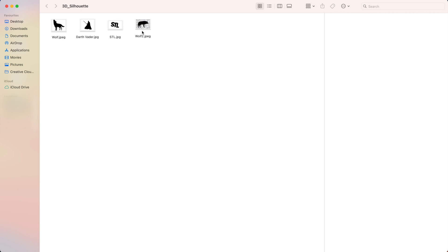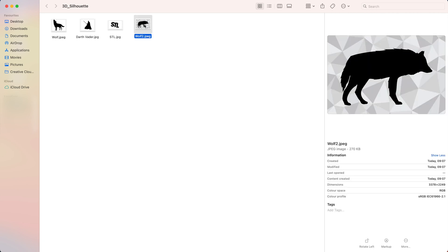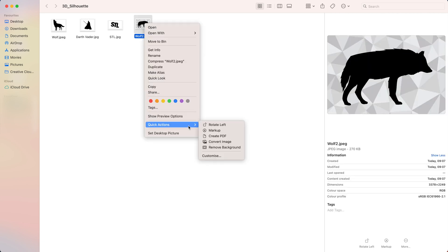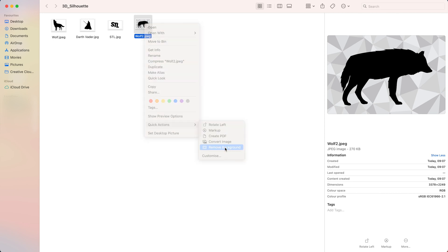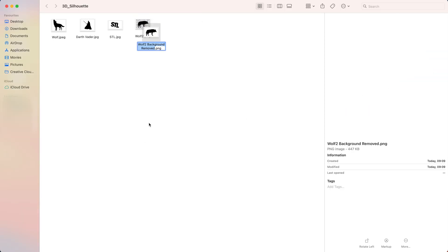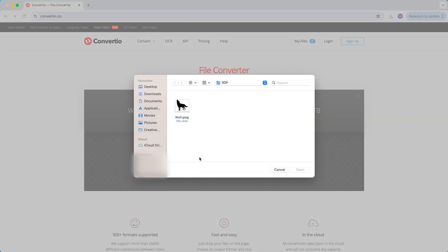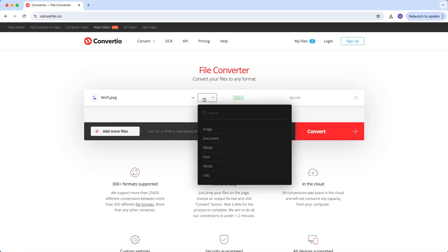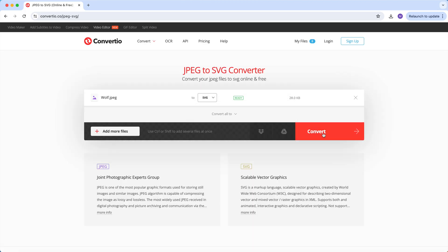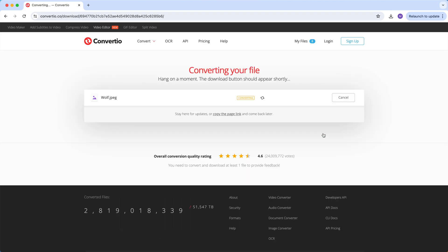If you have a Mac to remove the background, simply right click on a picture, select quick action and click remove background. Then you want to upload the picture, select SVG, hit convert and upload the SVG file to your computer.